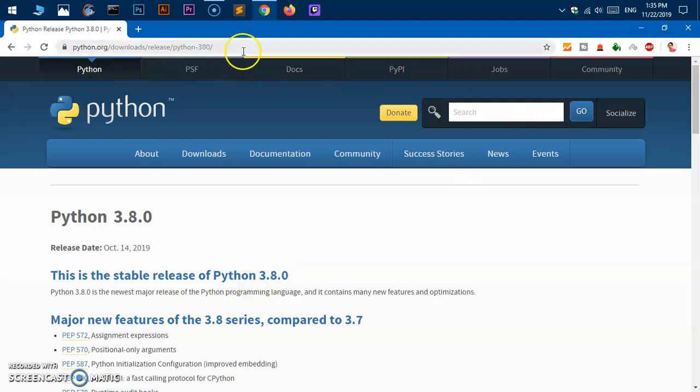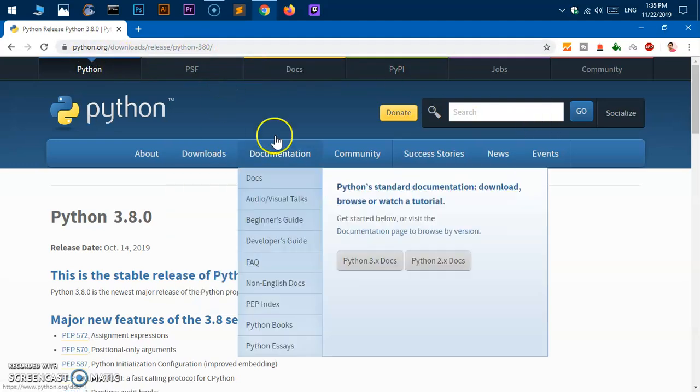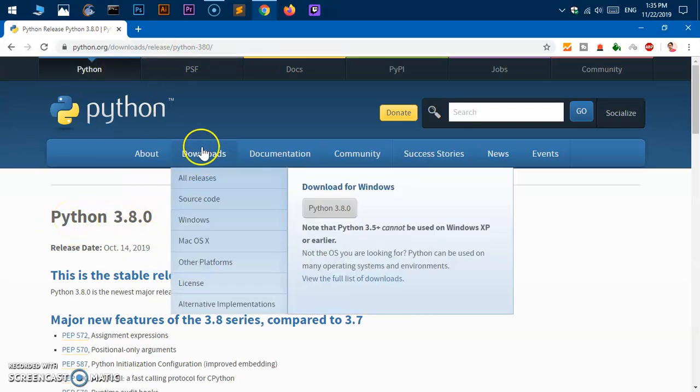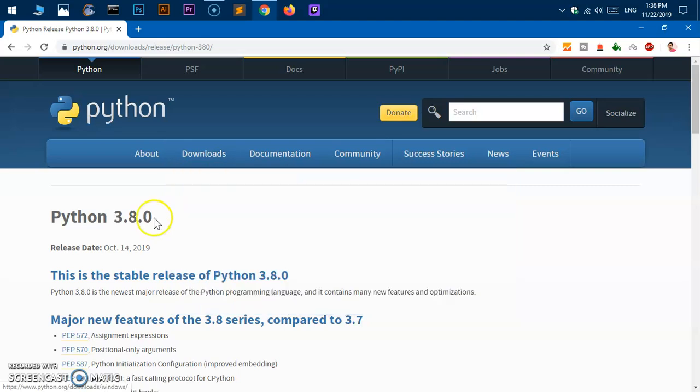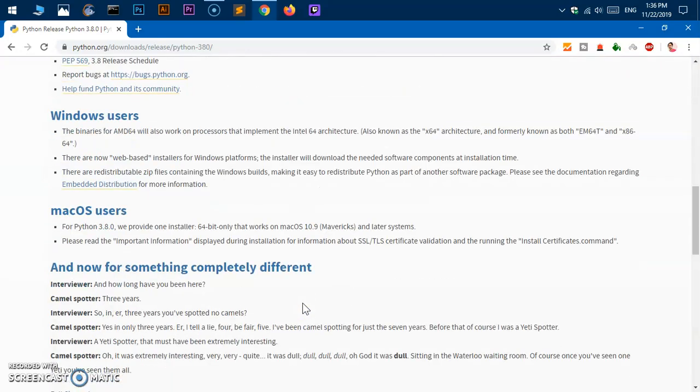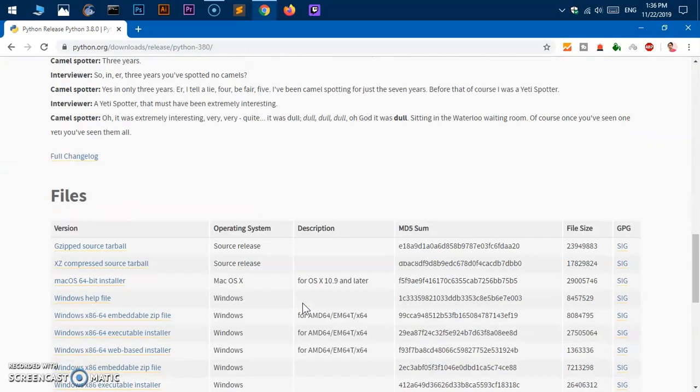This is the link, this keeps changing so whenever there is a latest Python release it's going to be listed here on the Windows download page. Now go ahead and scroll down to this file section.